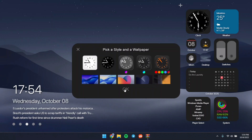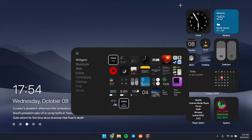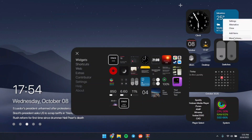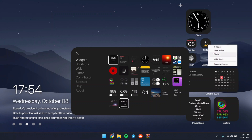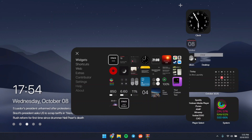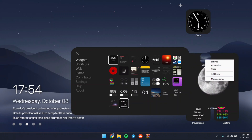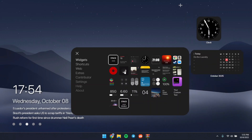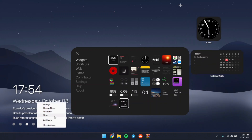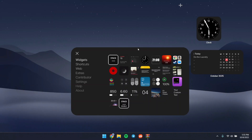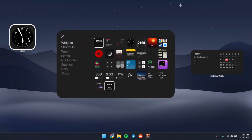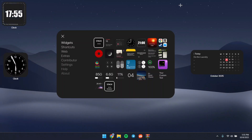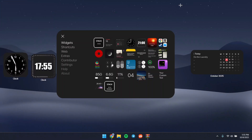Now we need to unload some skins we don't need. Right-click any skin you don't want and click to unload it. I'm going to unload all the skins I don't want on my desktop and keep only the ones I want. I'll also unload this clock over here to keep my setup very clean, keeping just the ones I want and adding another one alongside it.